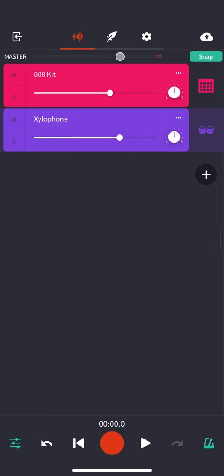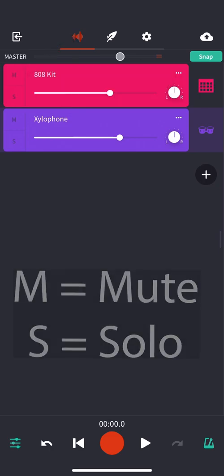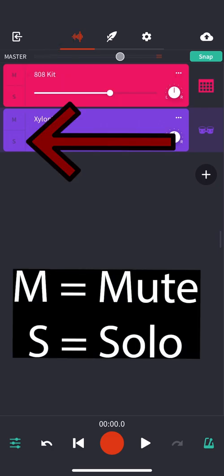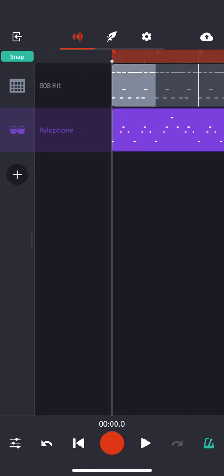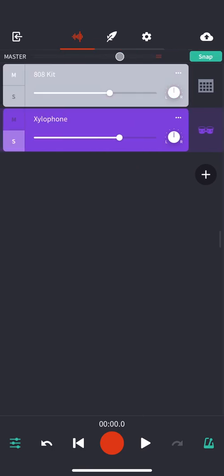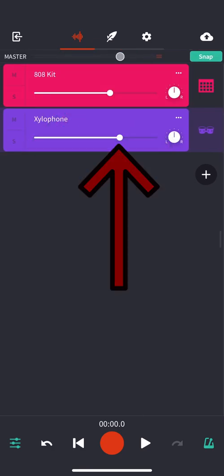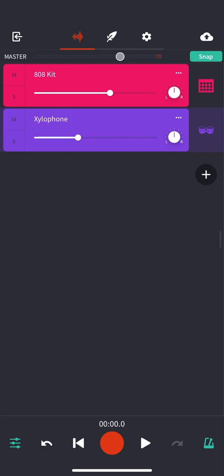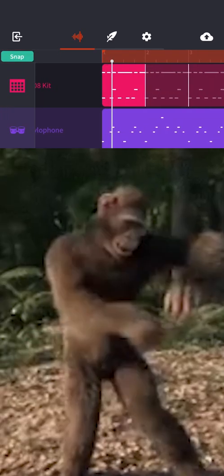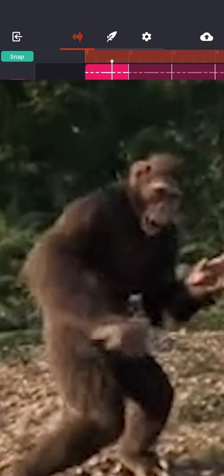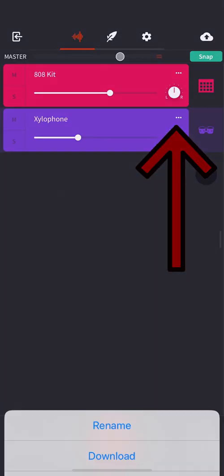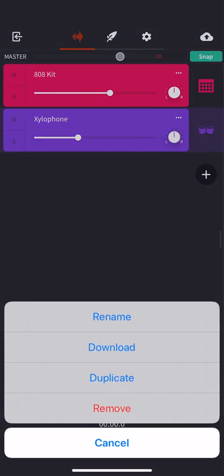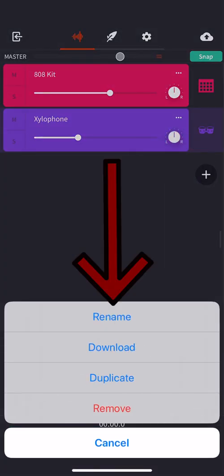All right. So we have our melody created. I'm going to go ahead and pull this out. I just want to remind you that you can always mute an instrument. If you click S, however, you can solo it, which means even if you have, you know, 15 different instruments, you can just listen to that one right there. You can also adjust the volume of the instrument so that they're more balanced. For example, making the xylophone quieter than the drums.